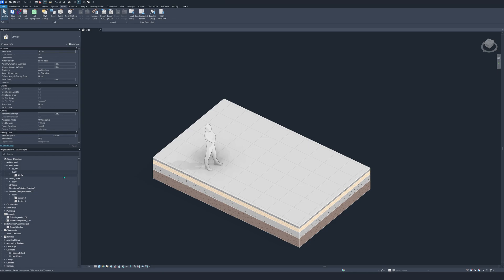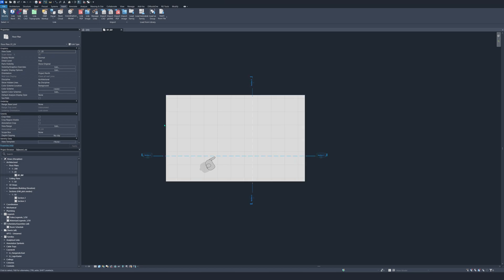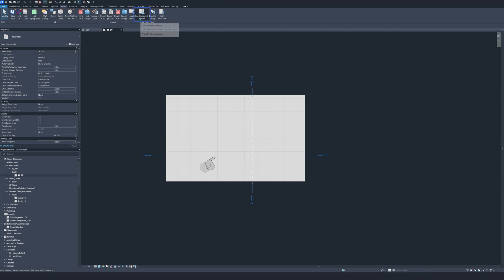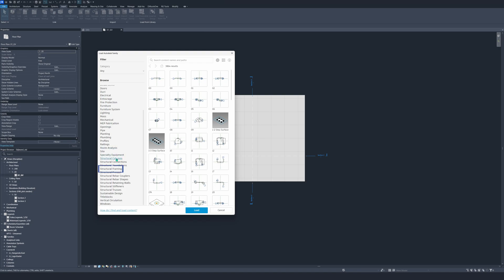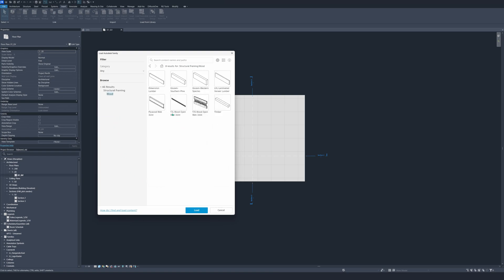The first thing we are going to do is go to the floor plan, zoom in a bit, and make our sections to model better. The second thing is loading in some wooden lumber family from Autodesk. Go to Insert, Load Autodesk Family, browse to Structural Framing, then go to Wood, pick the dimension number, and load it in. It's already loaded in with me but I gave it some different names.